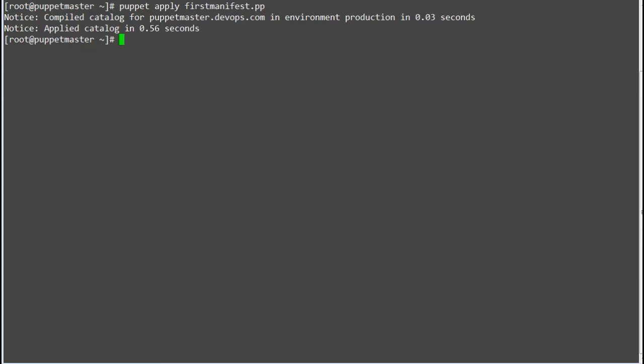In this flow, Puppet checks for the current status of the target machine and will only make changes when there is any specific change in the configuration.